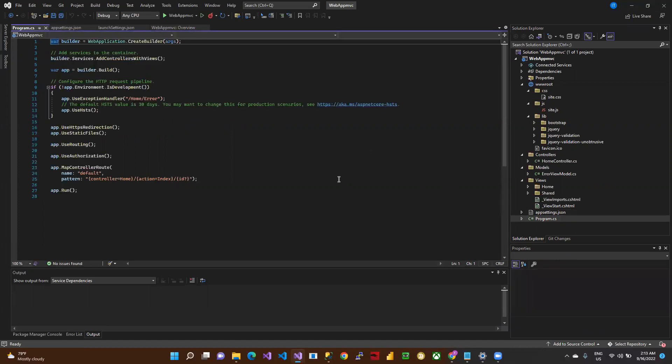This is the Program file. In this Program file, all build functions are defined here. Later we'll discuss this in other tutorials. Thank you.